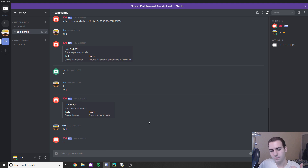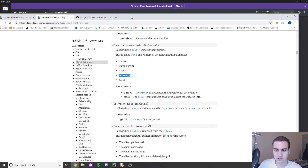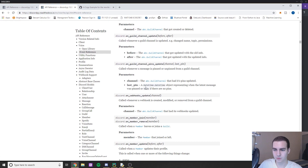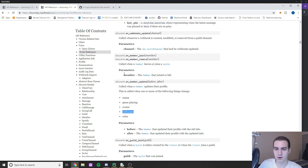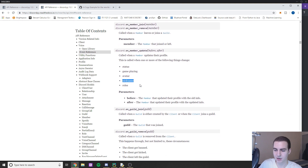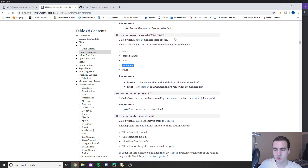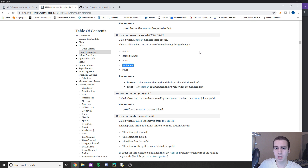That's essentially all I'm going to show you for Discord bots. There are tons of things you can do — go look through the documentation, though I'll be honest it's not great and there aren't many examples. If you figure out how to join voice channels and play music, please let me know. If you enjoyed the video, leave a like and subscribe, and I may continue this series in the future — but no promises.